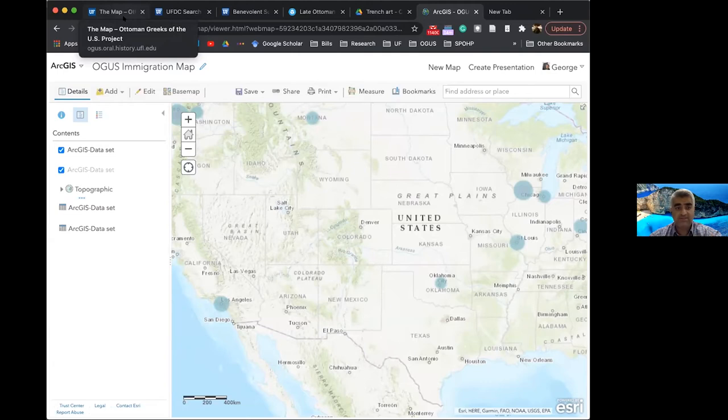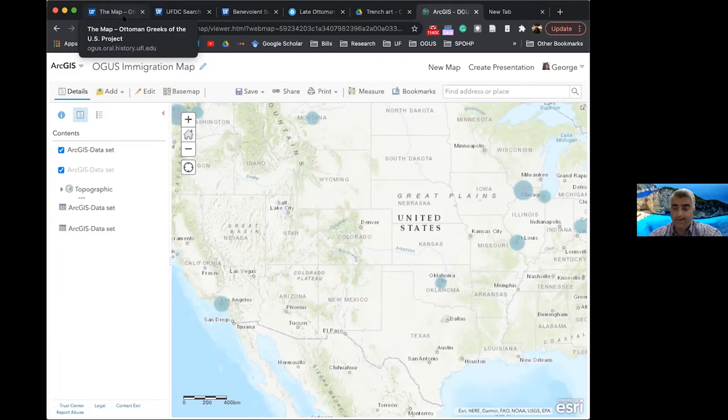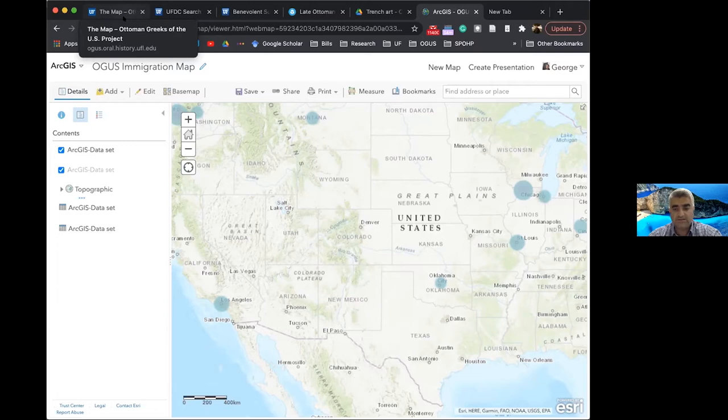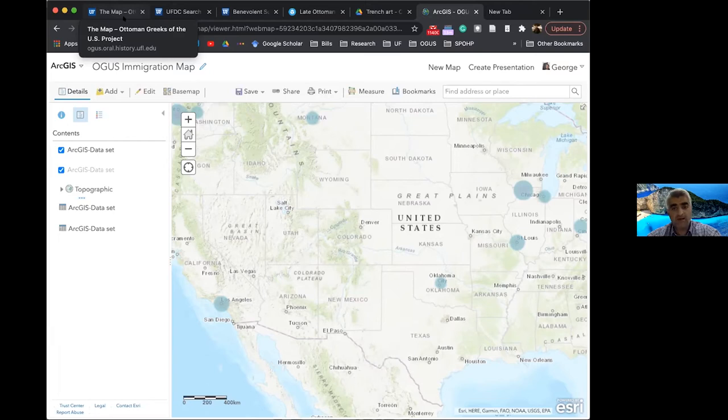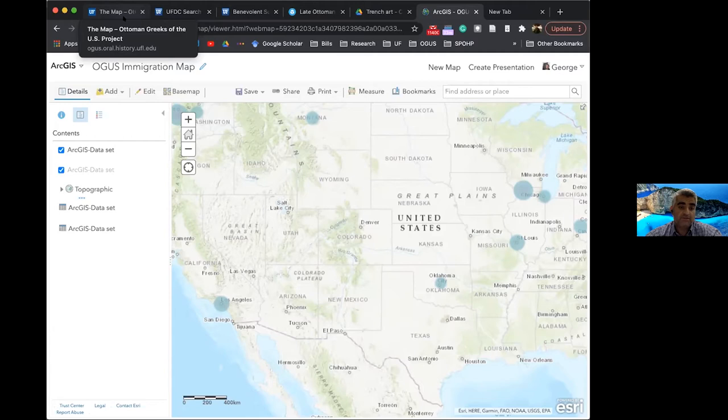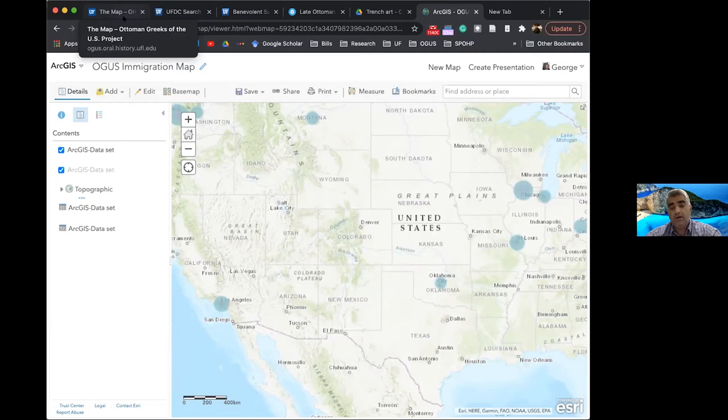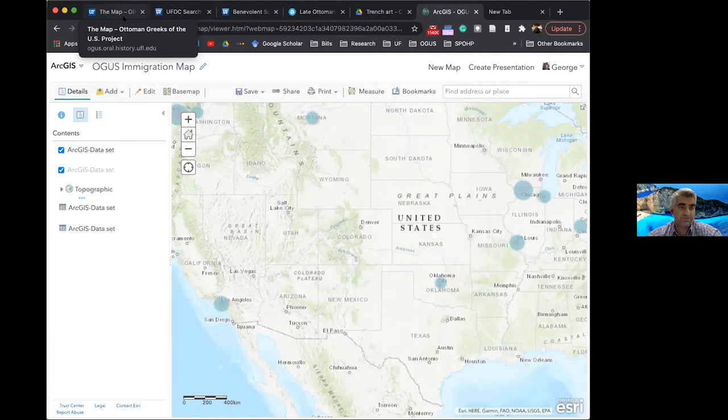UF students could easily get involved with any part of this project. They could partake in the data collection and entry of the Ellis Island Foundation archive data. They could learn the ins and outs of interview methodology, transcription, refinement of transcripts and production of those materials through different methods, such as written academic work, of course, or podcasts, short videos, all sorts of online presentation methods as well. And what I'd like to close with before taking your questions is an example of such a presentation with the help of the great folks at the Samuel Proctor Oral History Program.